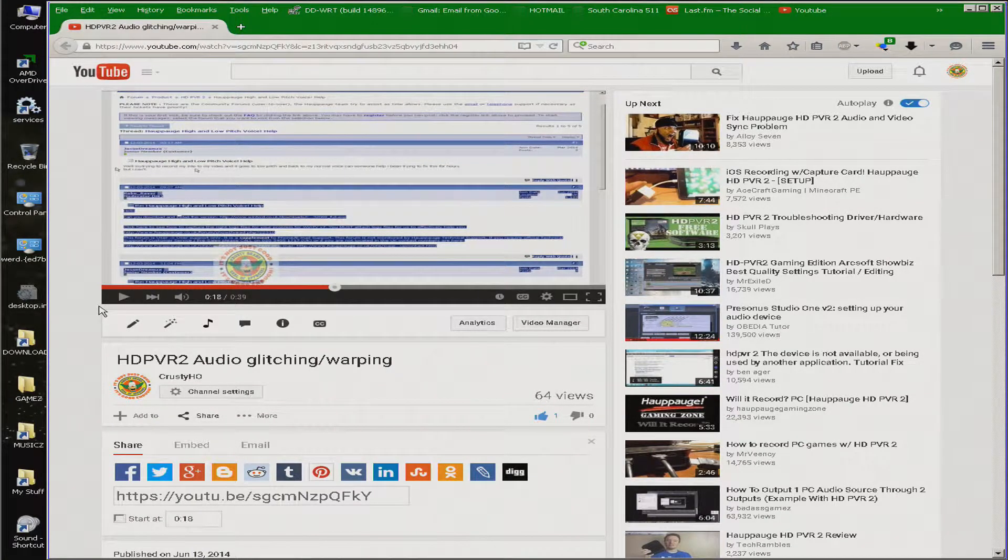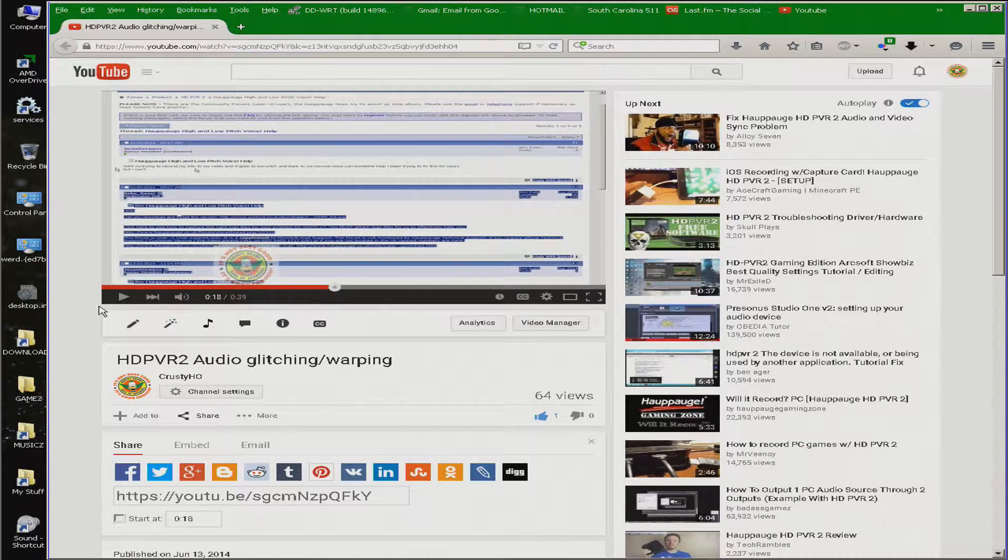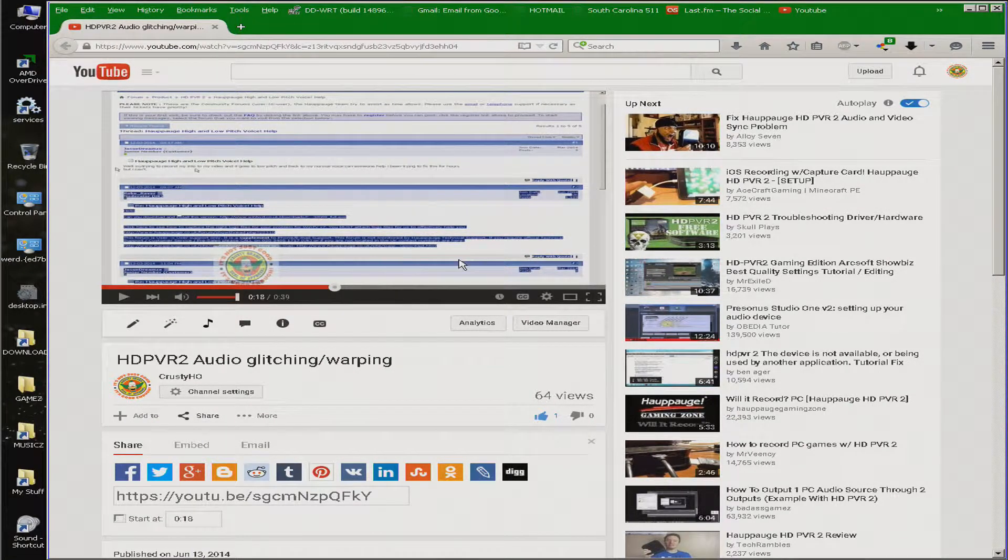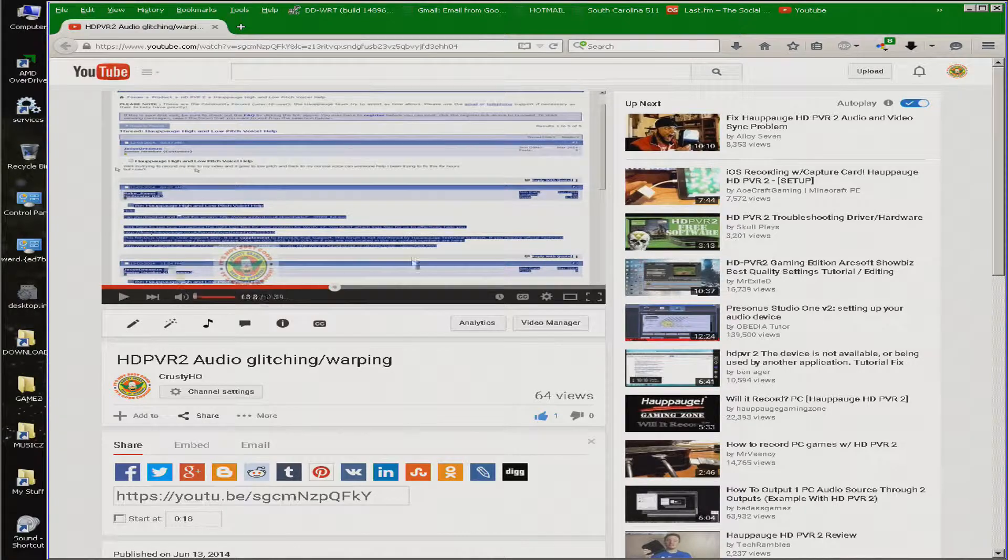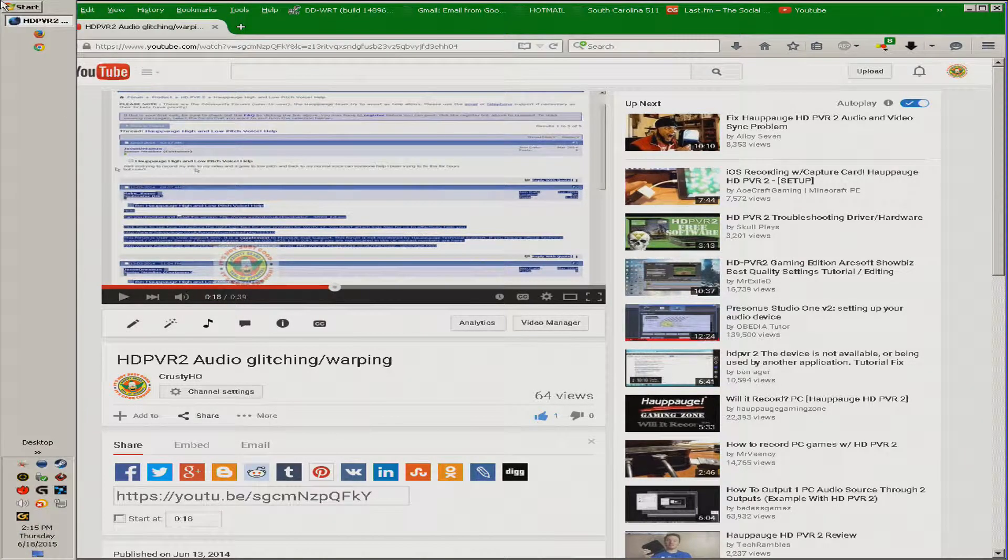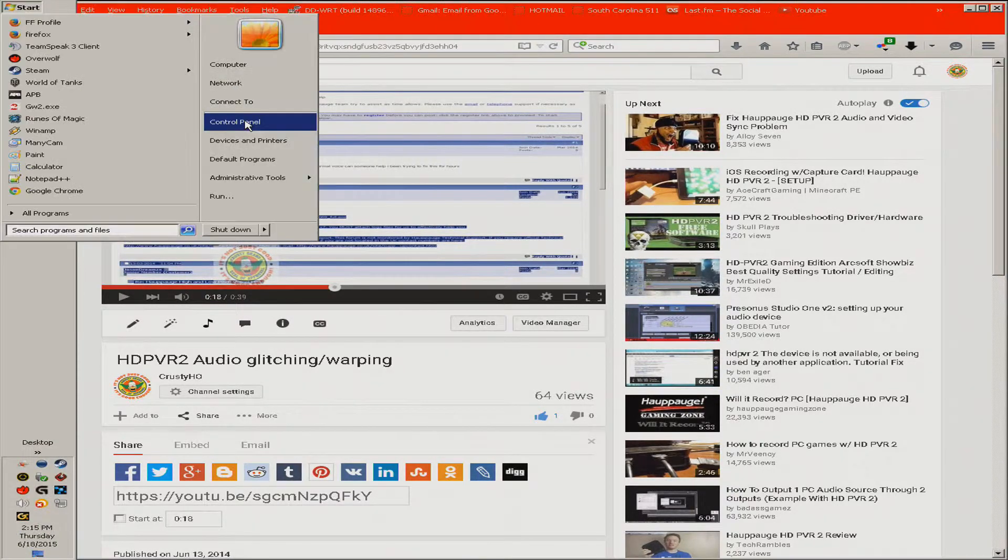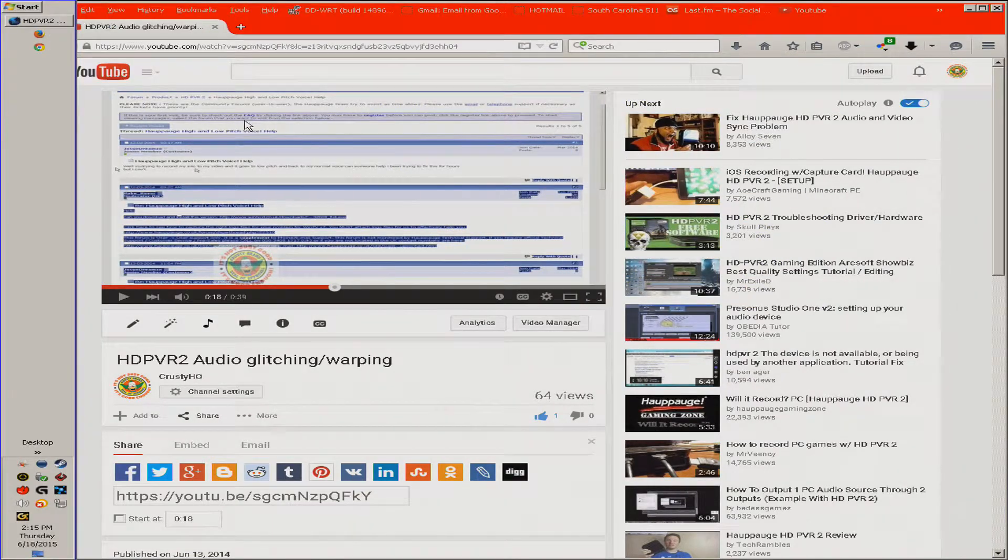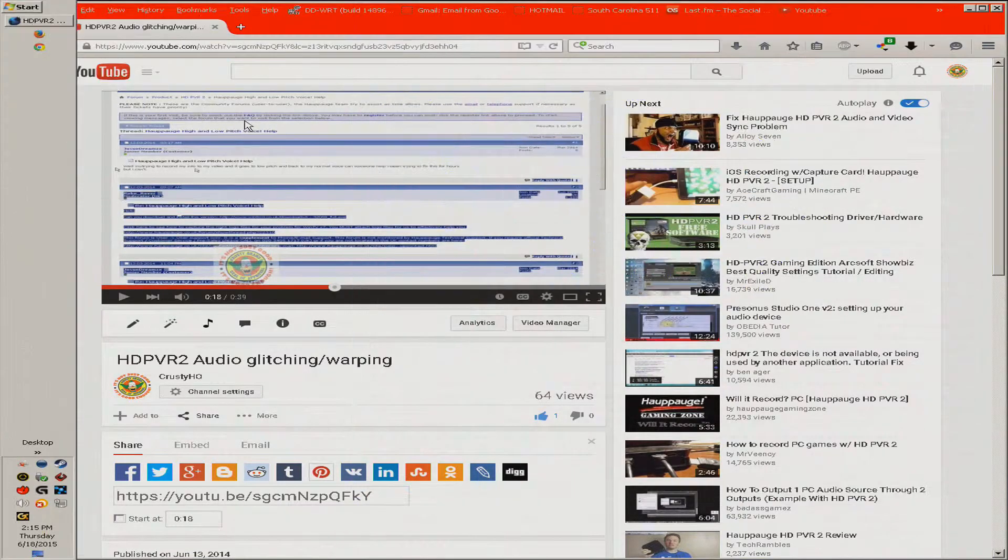Now, the solution that I found that worked for me was making sure that in here, see, you go to Control Panel, go down to Sounds. Alright, you'll have a bunch of audio devices listed.